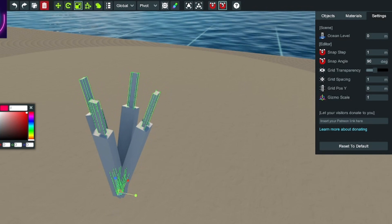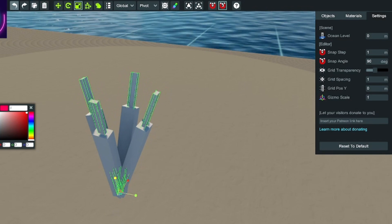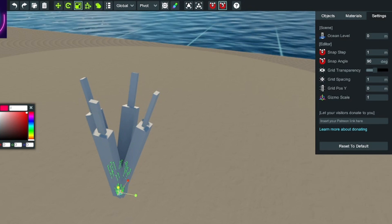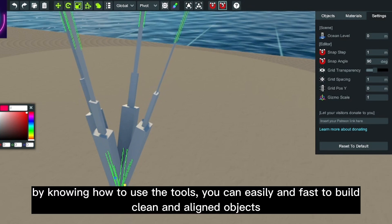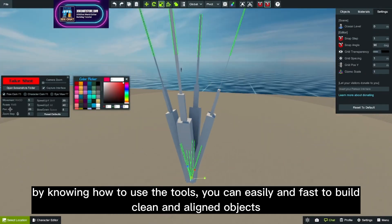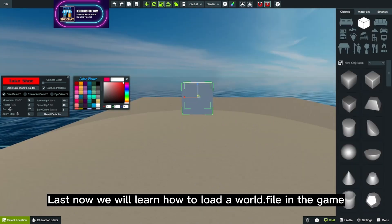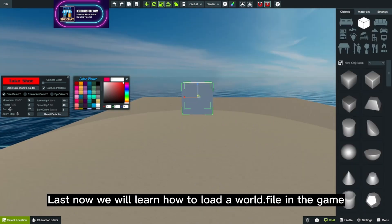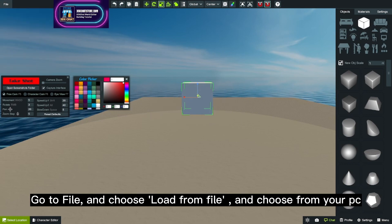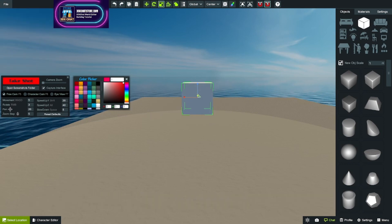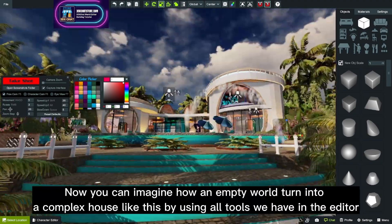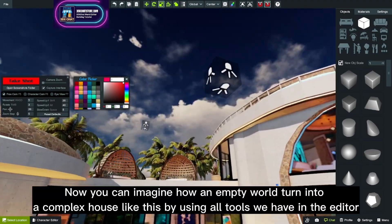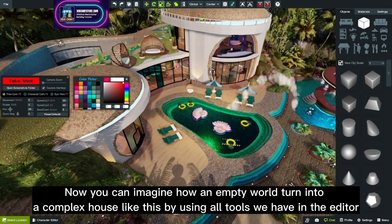So now we will learn how to load a world. By knowing how to use the tools, you can easily and fast build clean and aligned objects. Now we will learn how to load a world file in the game. Go to file and choose load from file and choose from your PC. Now you can imagine how an empty world turns into a complex house like this by using all tools we have in the editor. The human creativity is incredible, isn't it?